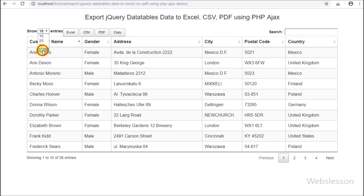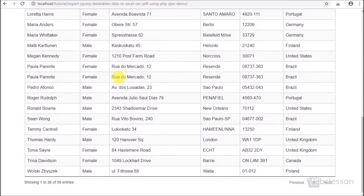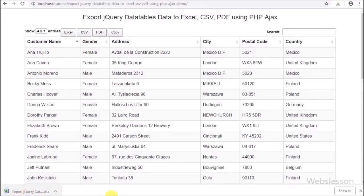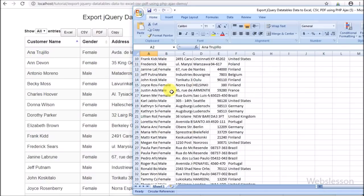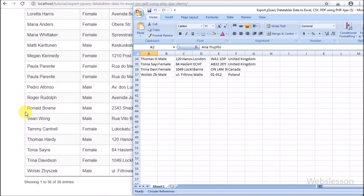We all know the jQuery DataTables plugin is widely used for displaying dynamic MySQL data in tabular format on a web page, because it provides extra features like data searching, data sorting, and pagination with client-side or server-side processing.